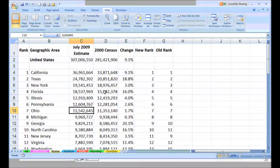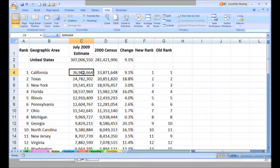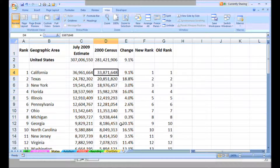We see some data here about populations for various states — probably should update this with the new census figures. It's not uncommon with numbers like this, and possibly with large budget numbers, to want to display them in a more compact way. If I see a number like this, I could be saying, well, that's 33.9 million — why don't we display it as 33.9? How would you do that in Excel?